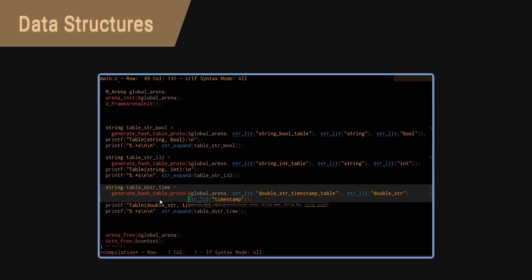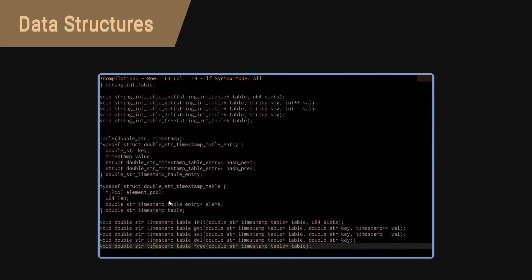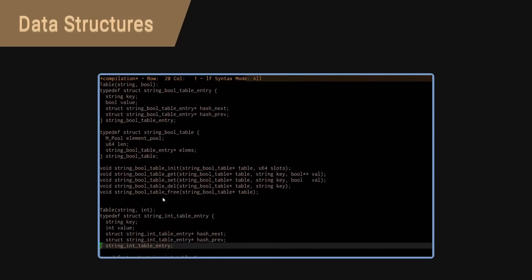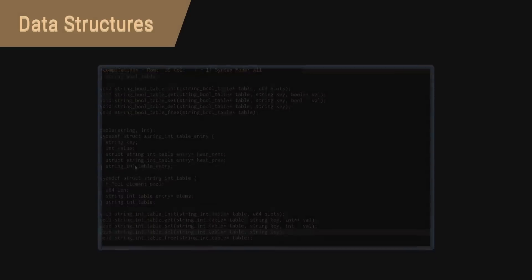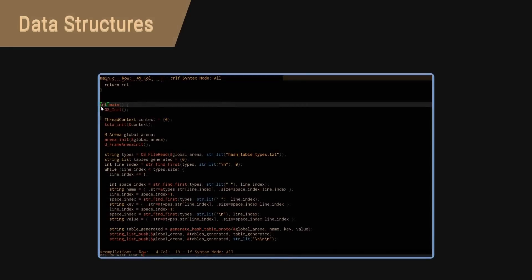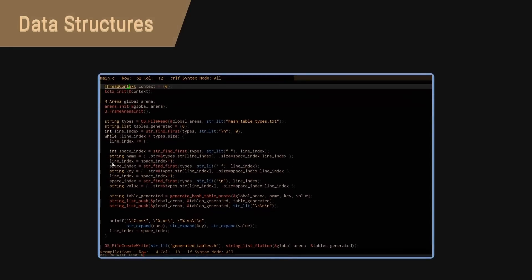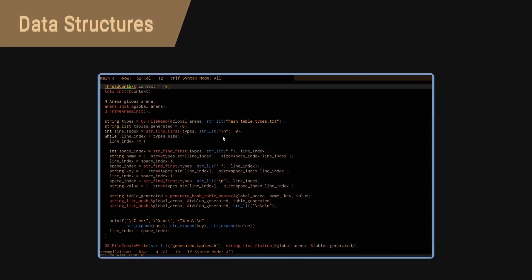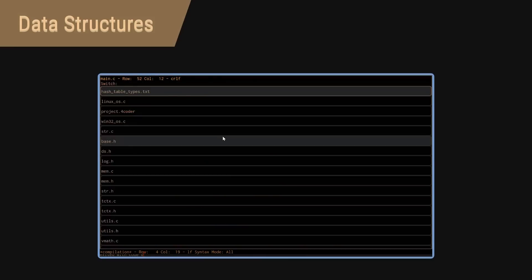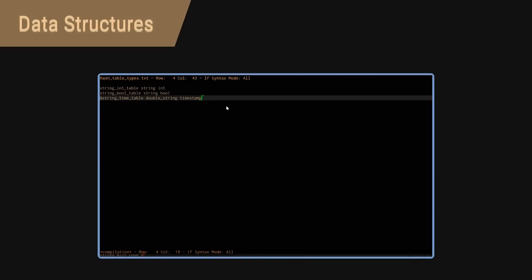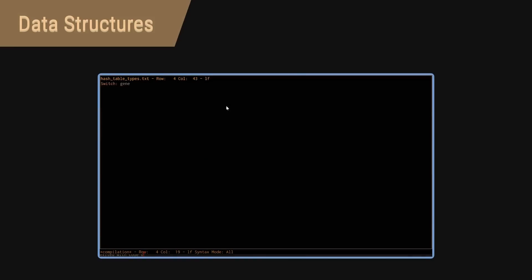Taking this further, the meta program can itself be parameterized. For example, this meta program reads a file containing a list of types for which to generate dynamic arrays for.